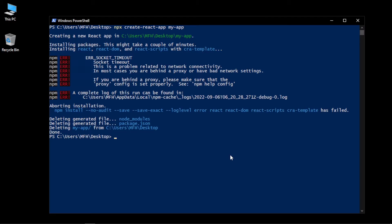I tried to install and set up a React project using npx create-react-app, but I encountered this error saying it is related to network connectivity, a proxy, or bad network settings.